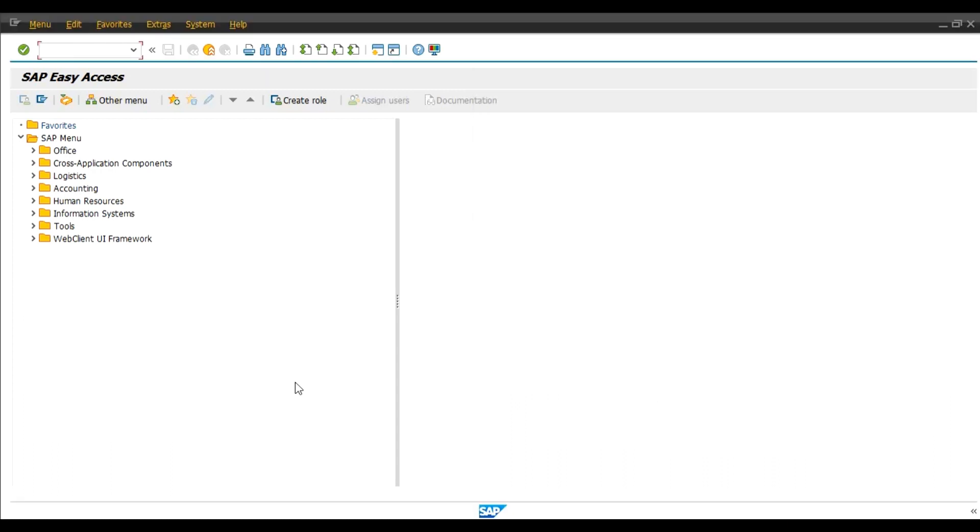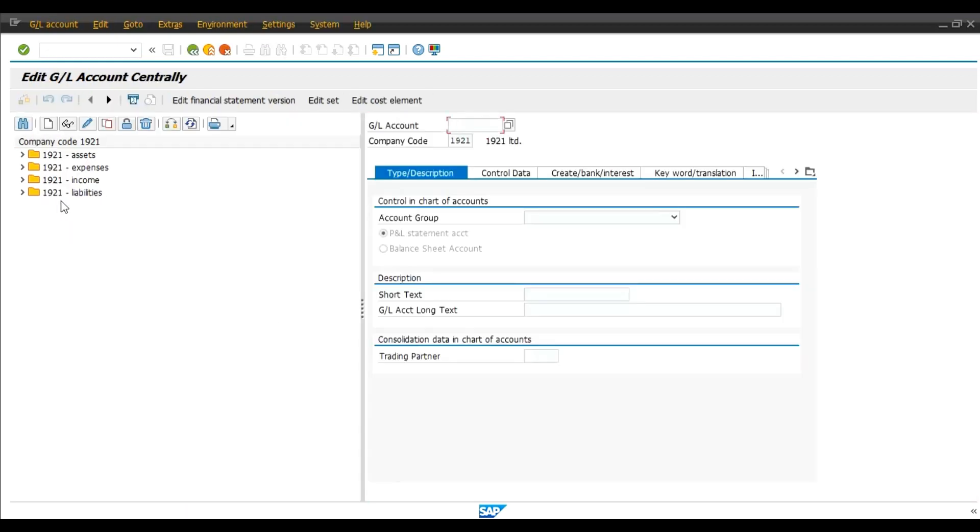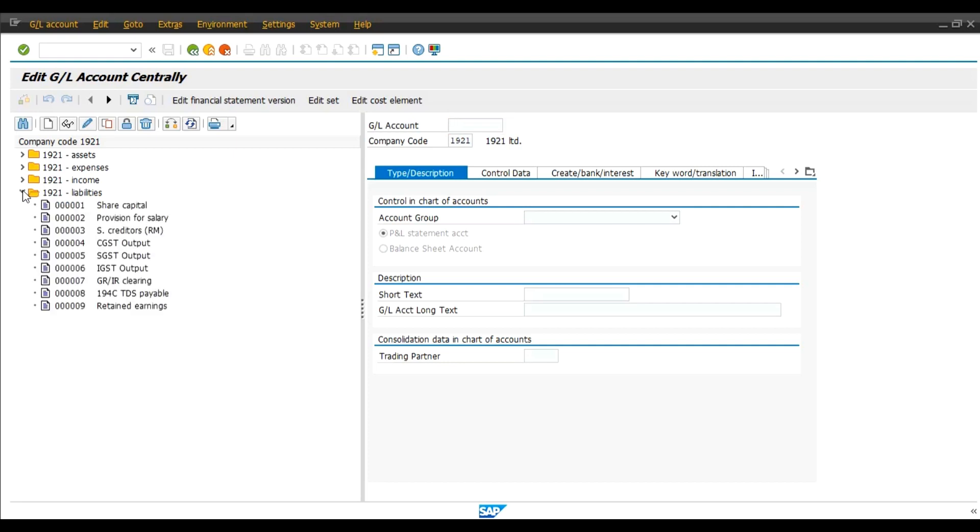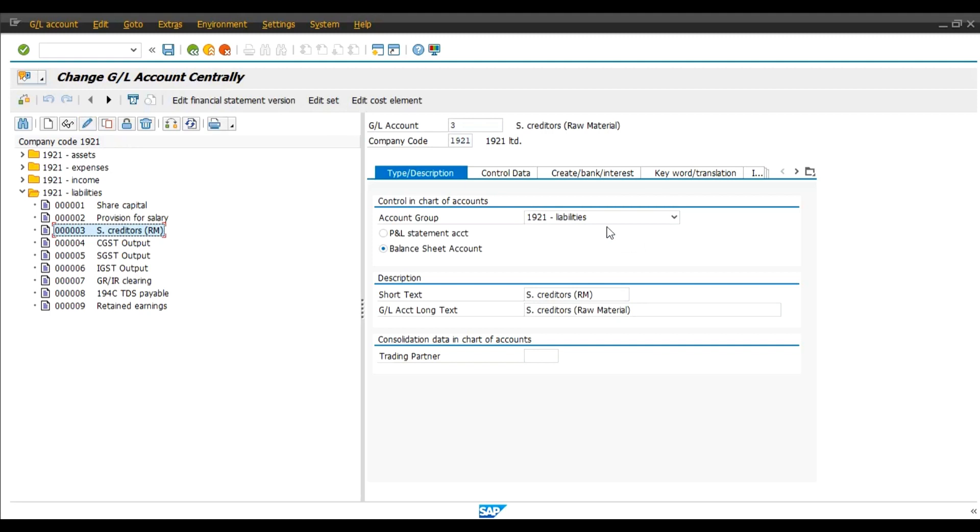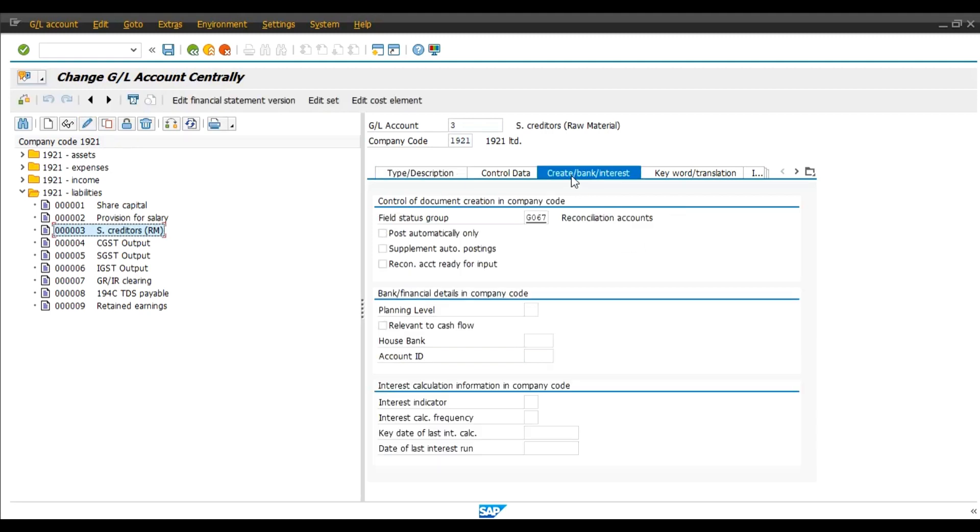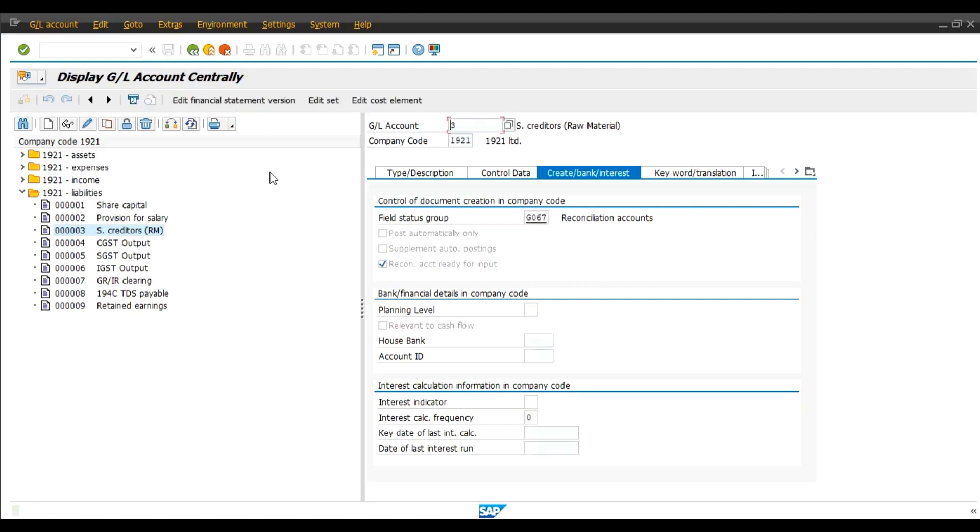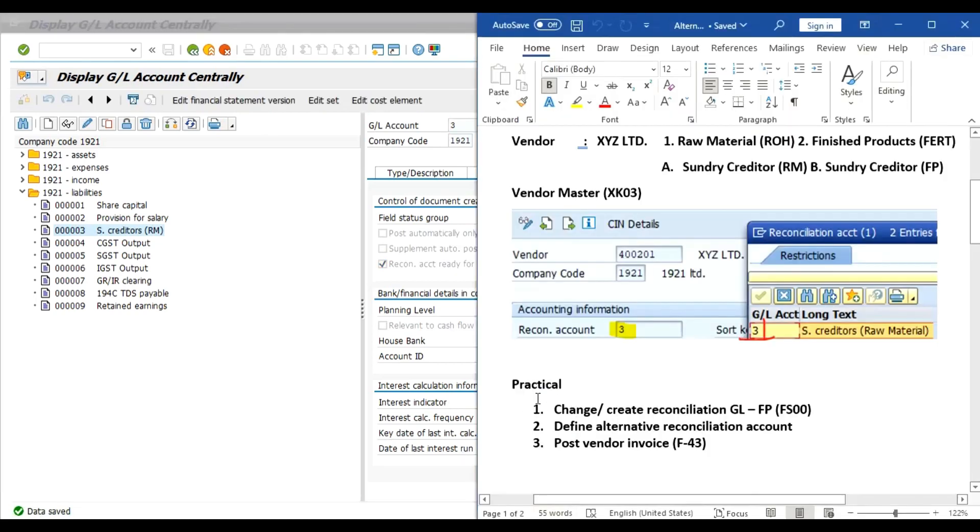So first we will use transaction code FS00. Enter. Liabilities. And this is our Sundry Creditors Raw Material account. We will change this. And in this raw material account we will activate the reconciliation account ready for input. So this is the first step. Save. As you can see over here this is our first step of change reconciliation account GL.